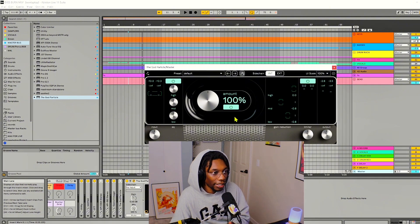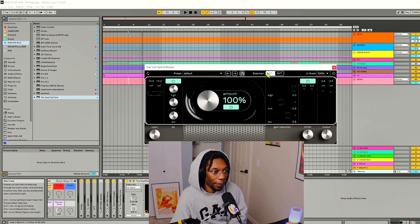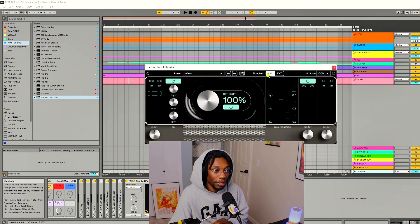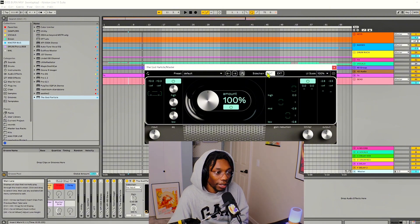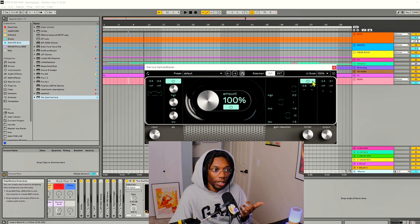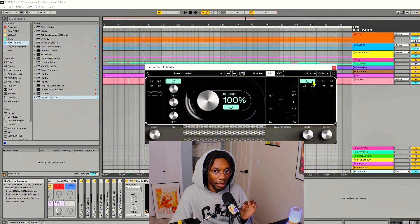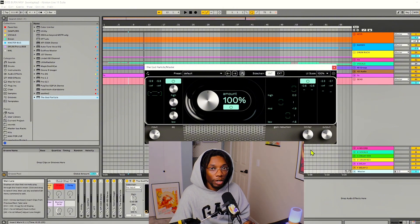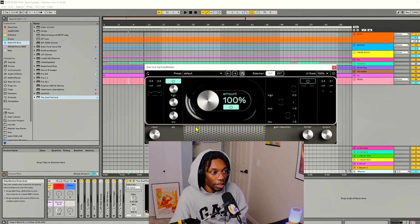I normally keep the saturation anywhere from 90 to 110 depending on the track — it's a track-by-track basis, you go with what you like to hear. I also forgot to do this, but I like to turn off the limiter. I don't need the limiter unless I'm using it to enhance the track and give my limiter at the end of the chain less work to do. So let's turn that limiter off.